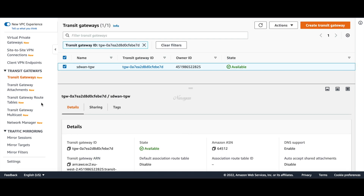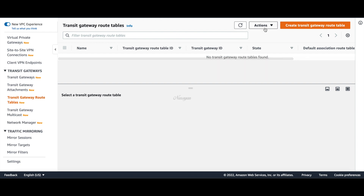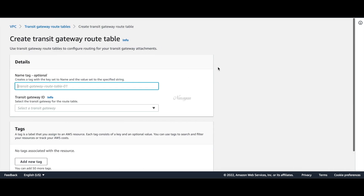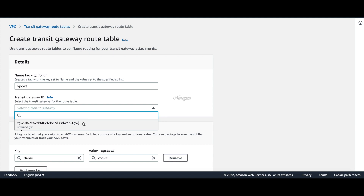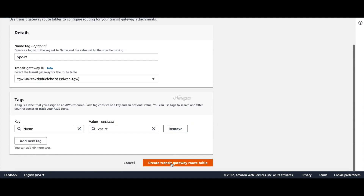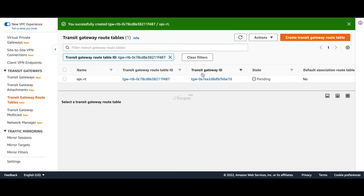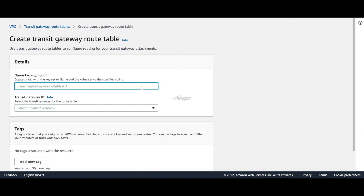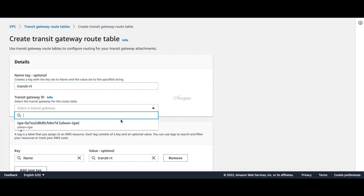Let's go to route tables and create a route table. Let's call this VPC RT and choose our gateway. Similarly, let's create a transit route table — let's call this transit RT and choose the gateway.